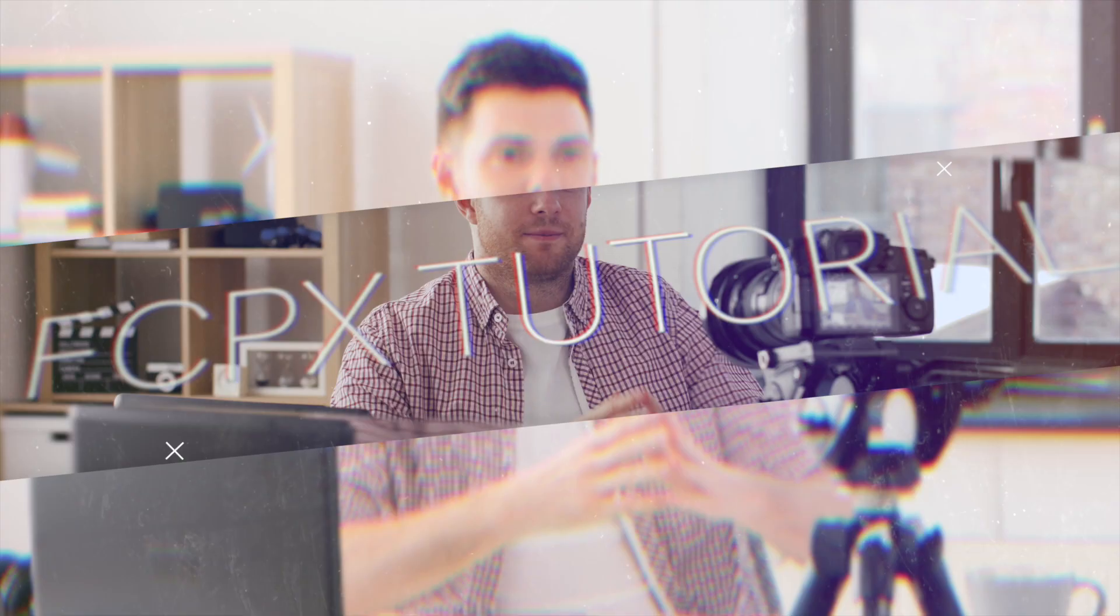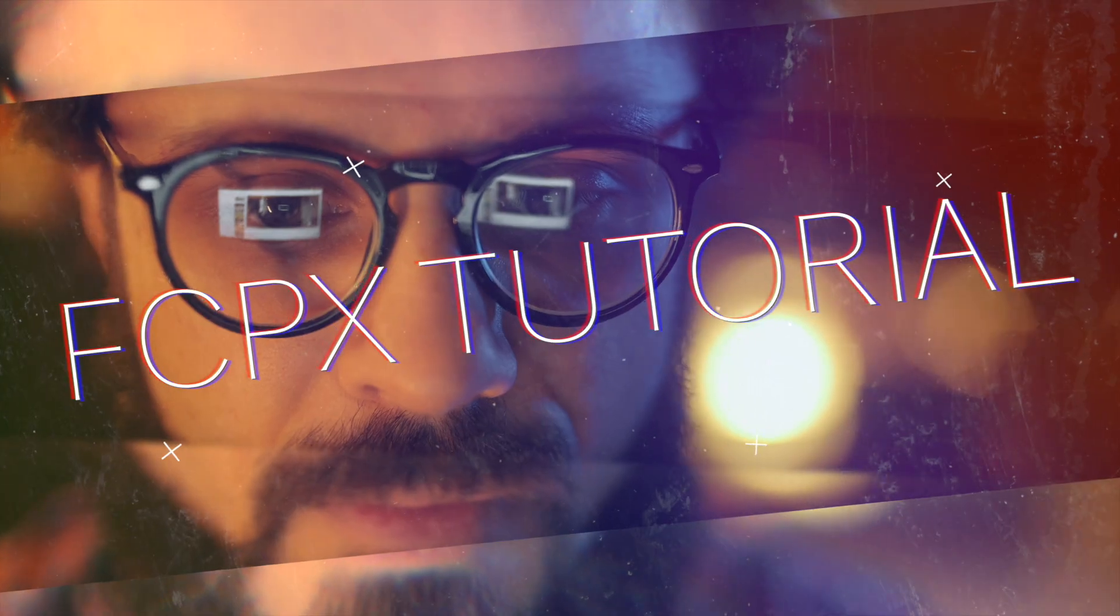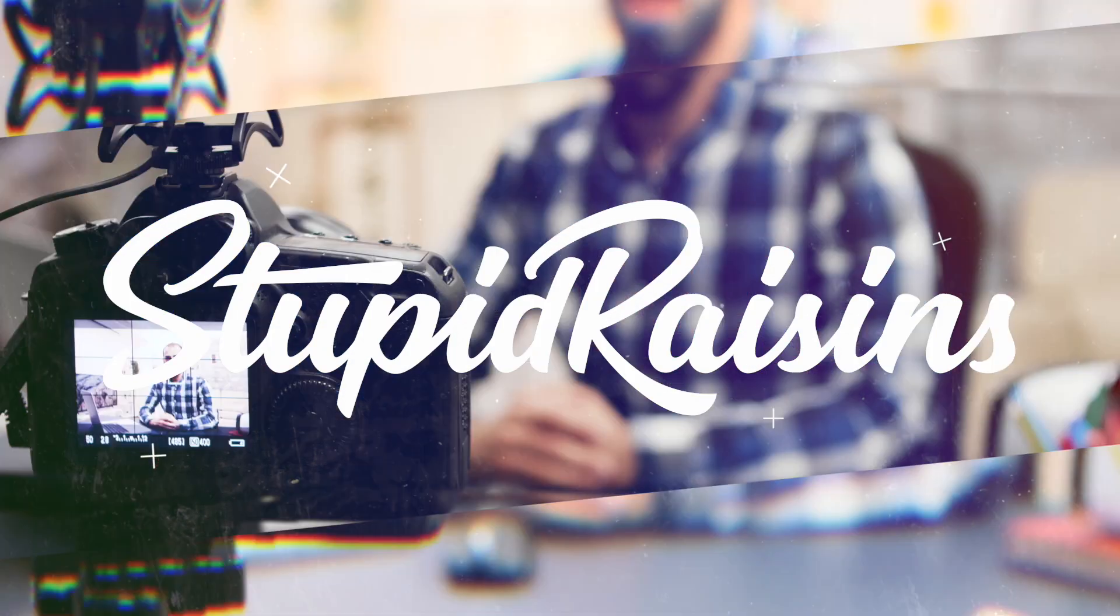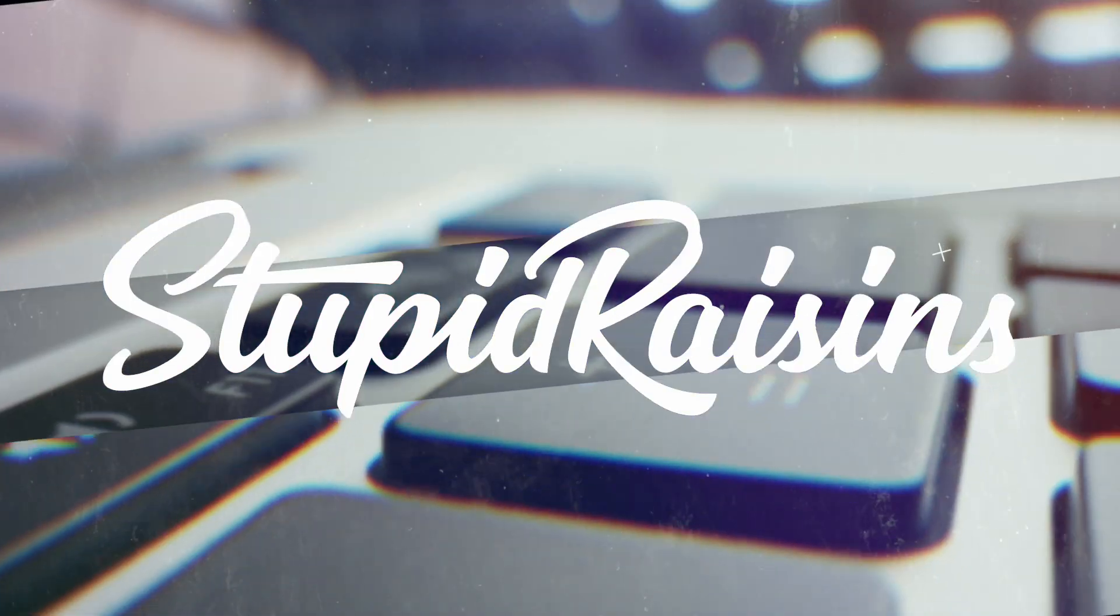Hi, this is Chris with Stupid Raisins and in this video, whoa deja vu. I'm gonna share with you how to use the retime editor to reverse a clip and then in that same menu we're gonna try out the rewind effect. Let's go check that out.